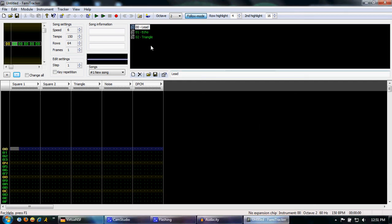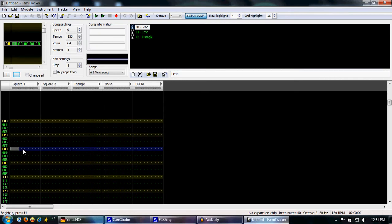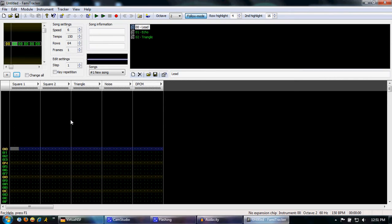Alright, so now that you've got your instruments all set up, it's time to learn how to actually use this pattern editor so that you can insert notes and actually write music with Famitracker.